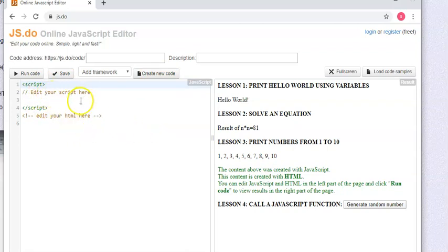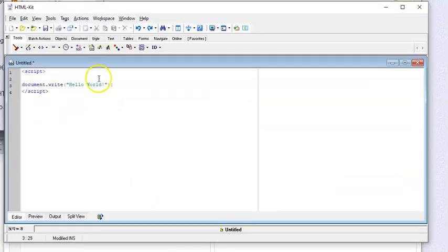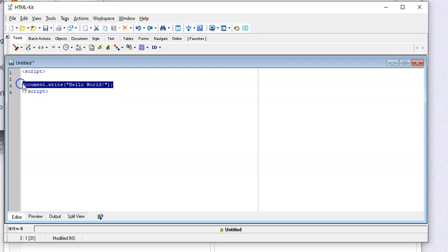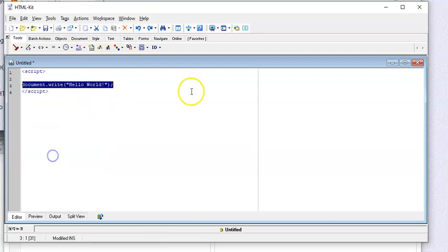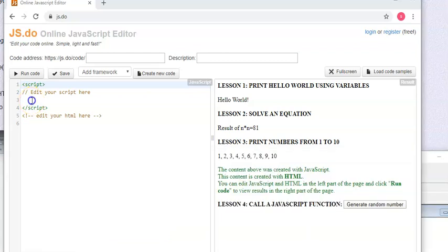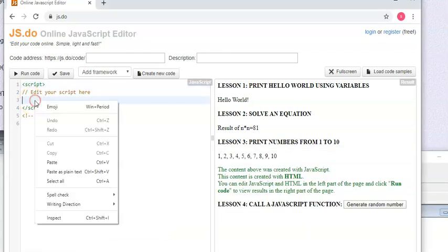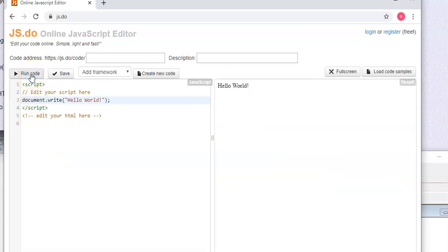Look, it automatically puts the script tags in there for you, so you don't have to do that. You don't need the edit your script here or edit your HTML here. That's just messages to you. And if we go back to our HTML kit and I copy this and I paste that into jsdo, now to see if it works I simply run my code.